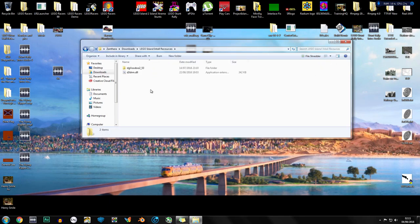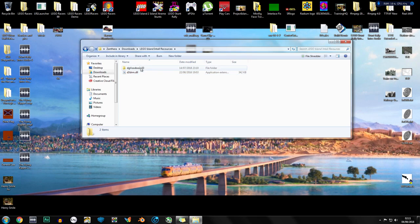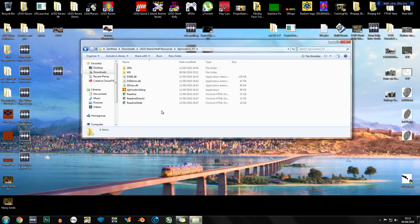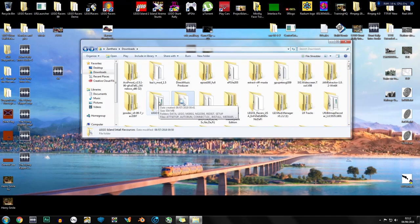Here we have a folder I have called LEGO Island Install Resources and this will be linked in the description below for download. This contains DG Voodoo 2.53 and D3DRM DLL. Both of these can be very easily gotten from online just by typing these names into Google. There is a new version of DG Voodoo which is 2.55 I believe, but 2.53 tends to work with this game better.